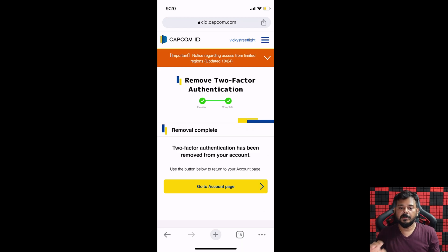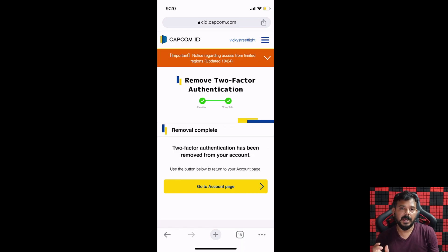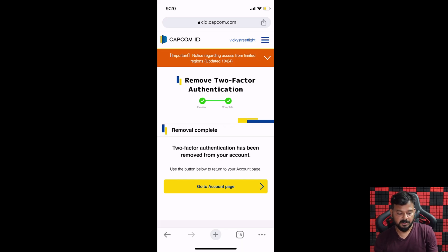So this is the way you can remove two-factor authentication. If you lost your Google Authenticator or Microsoft Authenticator, you would have taken a backup copy. You can enter that backup code and log in to that page, then you can remove it.